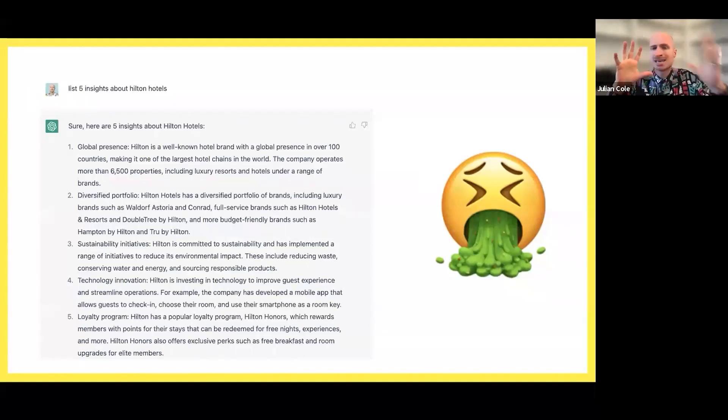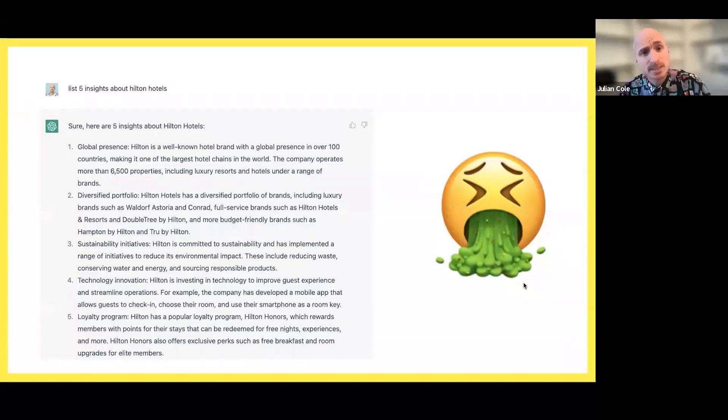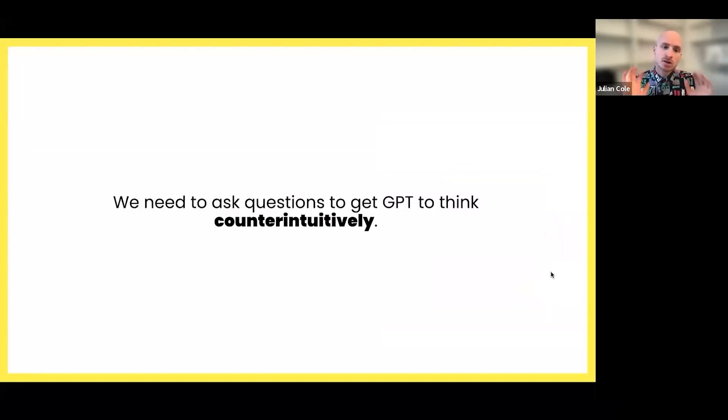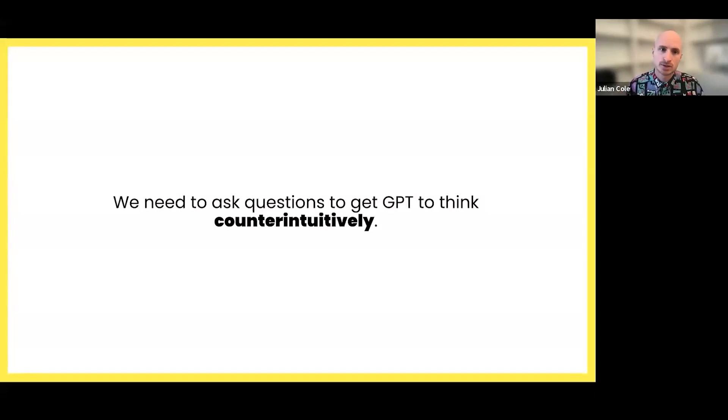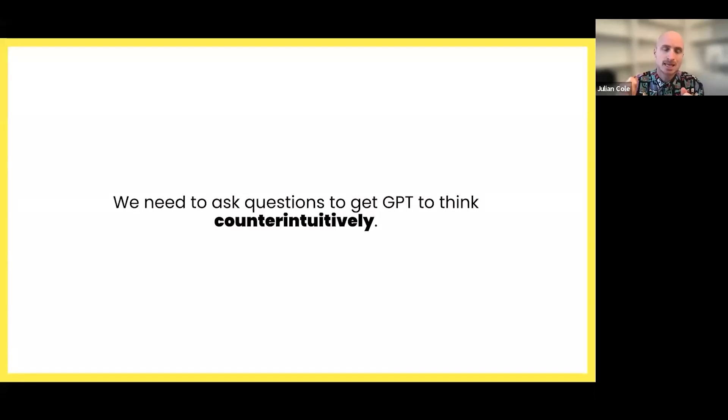It's not making us look at the world in a different way. It's exactly what we would expect from Hilton Hotels to say. And so what we realize is if we can't ask directly GPT to come up with insights, what we need to do is we need to ask questions to get GPT to think counterintuitively.